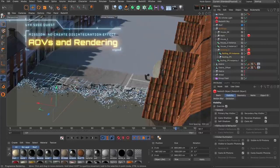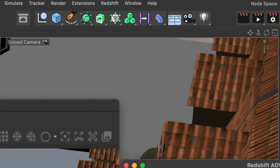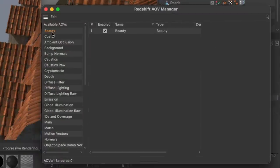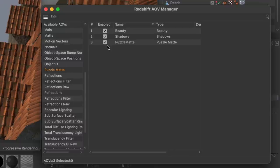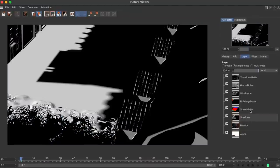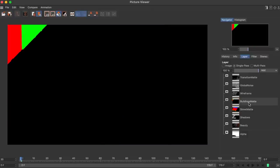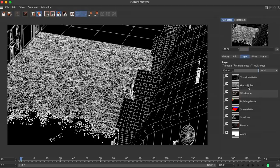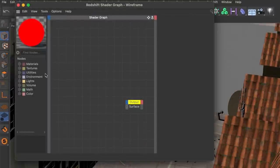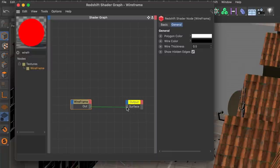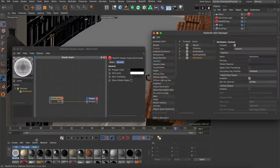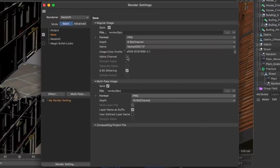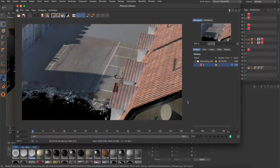Once I was happy with the lighting I prepared the scene for rendering by adding some useful AOVs for compositing using the redshift AOV manager. I ended up with a beauty pass, shadows, two puzzle mats for the street and the buildings and three custom passes for wireframe, a global noise and a transition mat. You can create these custom passes by connecting a shader node like wireframe directly to the surface input of the output node and applying the material as default material in the custom AOV. I also activated straight alpha for all passes in the render settings before I hit the render button.